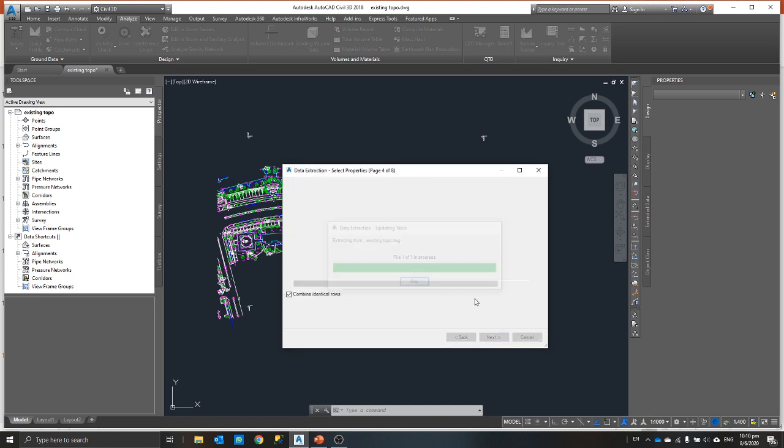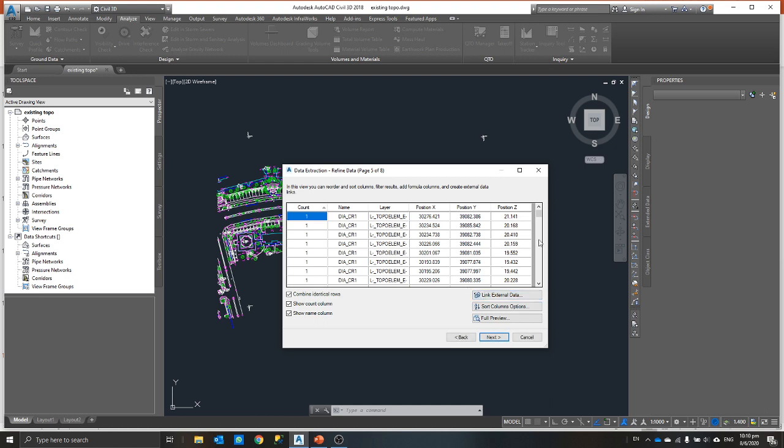Once I click next, basically this window is showing what your XLS file or basically your data extraction CSV file will look like. You will have your name, your layer of the element that you wanted to extract, the positioning XYZ.